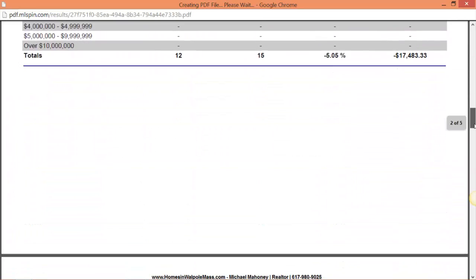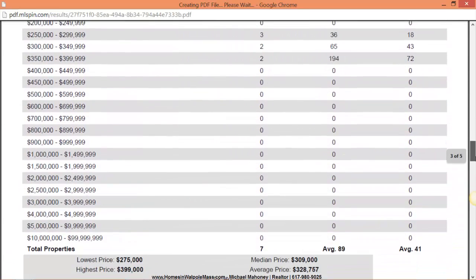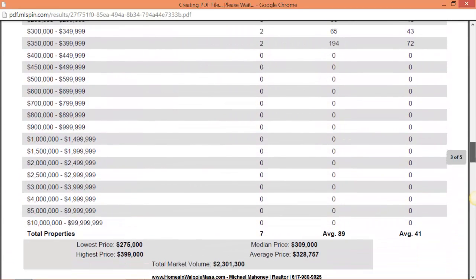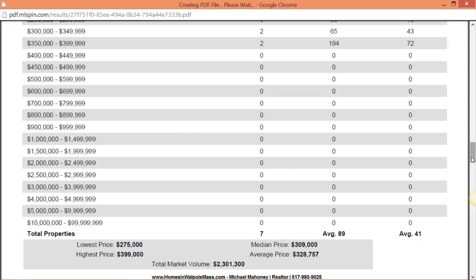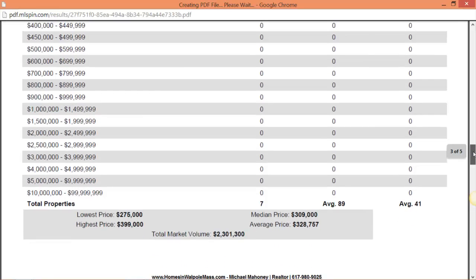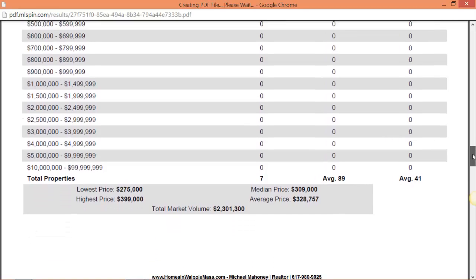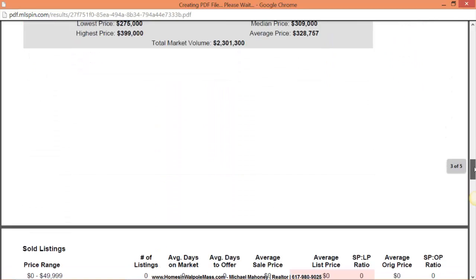Now we're going to scroll down and look at the pending. We've got seven pending sales under $400,000. Average time to take an offer on those seven properties was 41 days and to actually go under agreement which would mean that it's through a home inspection or perhaps cleared its mortgage contingency is 89 days.